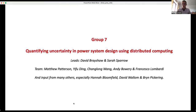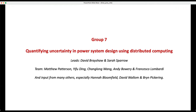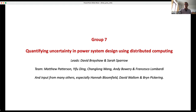This is Group 7. I'd very much encourage Group 7 to unmask yourselves and wave and say hi, because it's very much a team effort. But this project was the one around quantifying uncertainty in power system design.